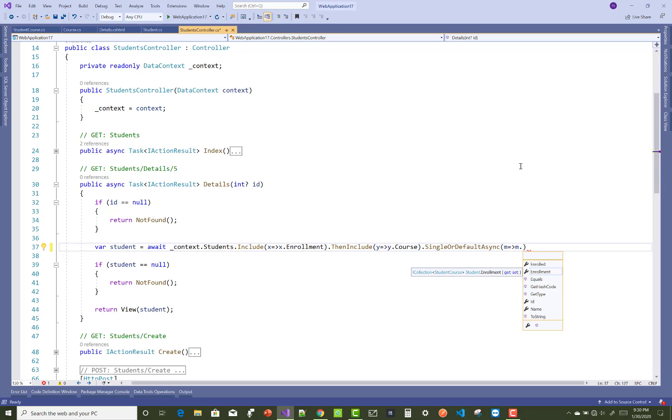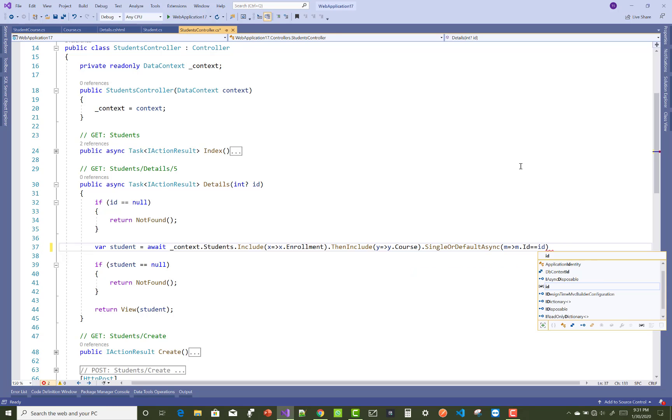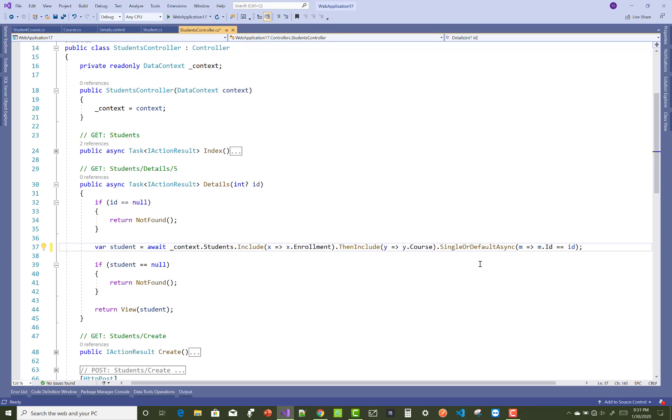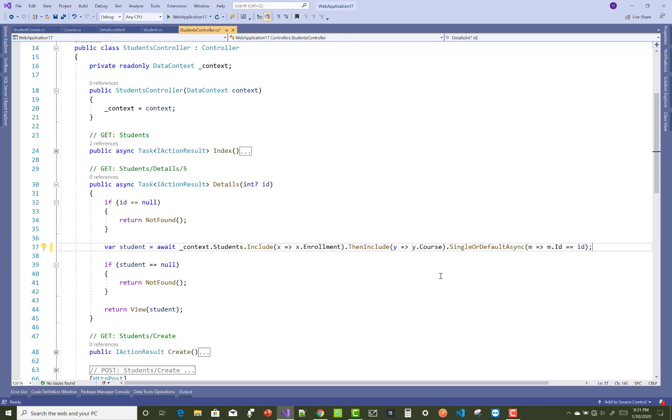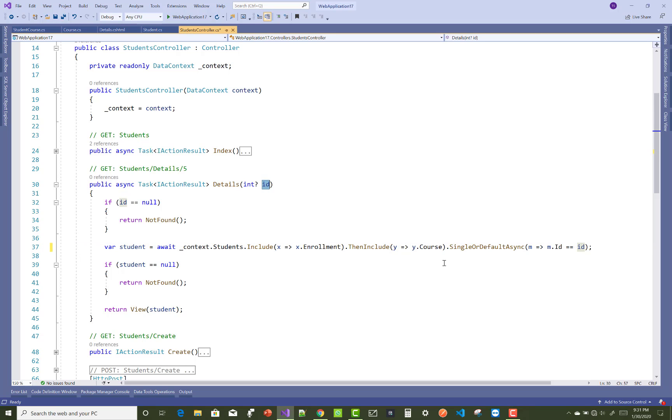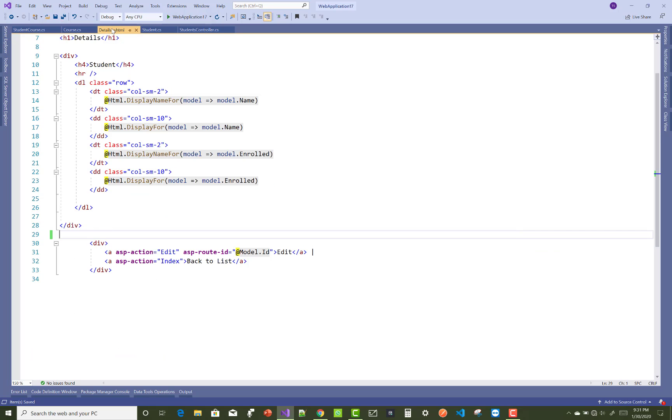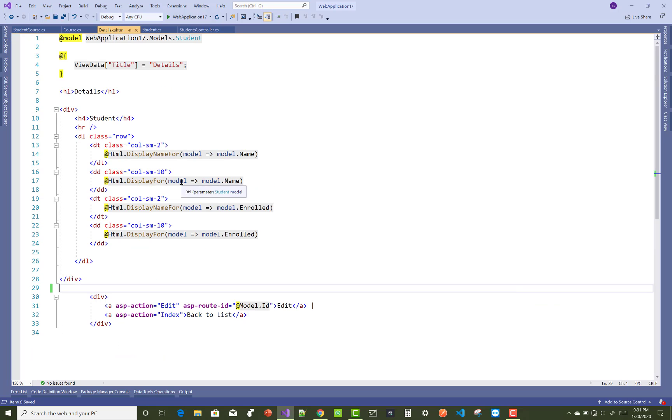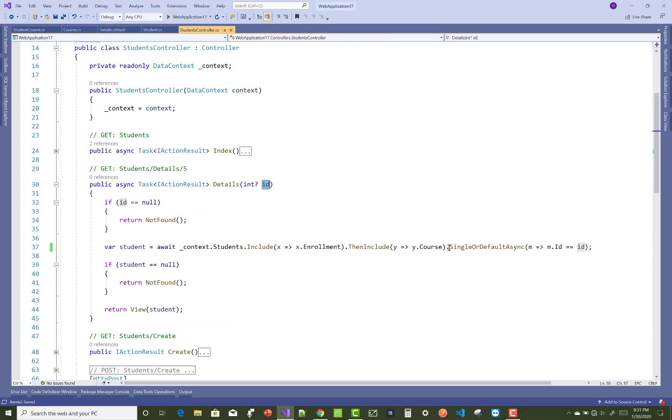SingleOrDefaultAsync, and here you can see m => m.ID equals ID. By using this you can get the single student where the ID is in the route ID. You also get the enrollment as well as the courses. In the details.cshtml file, you can use multiple courses.